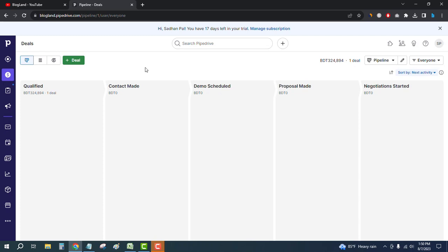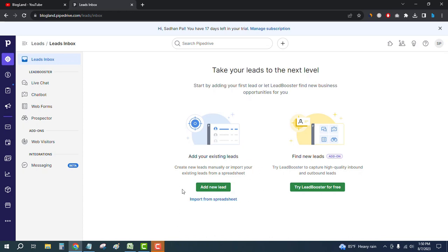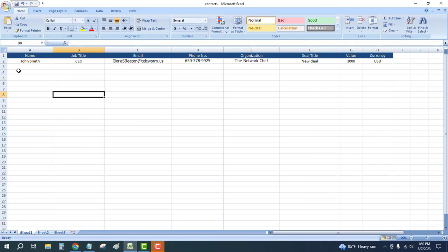Just click on Leads, and here we will import from a spreadsheet. For that, we have to create a spreadsheet file like this. The first column will be Name, Job Title, and the next columns will be Email, Phone Number, Organization, Deal Title, Value, Currency, etc.